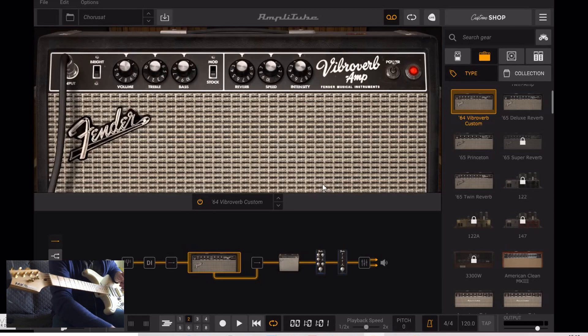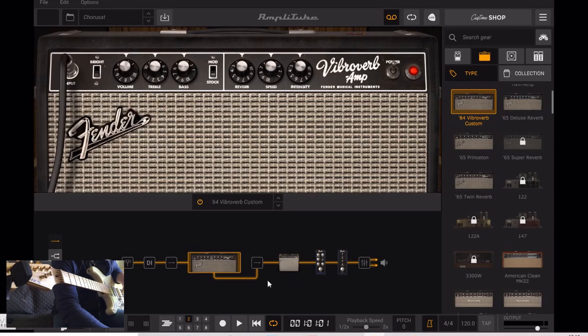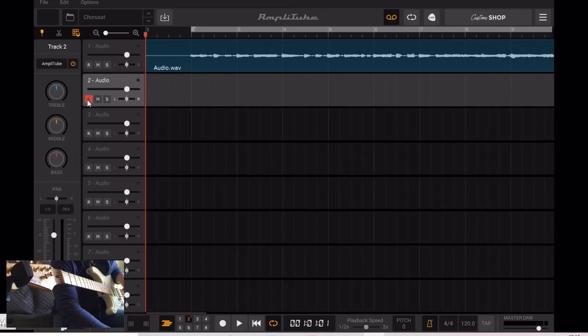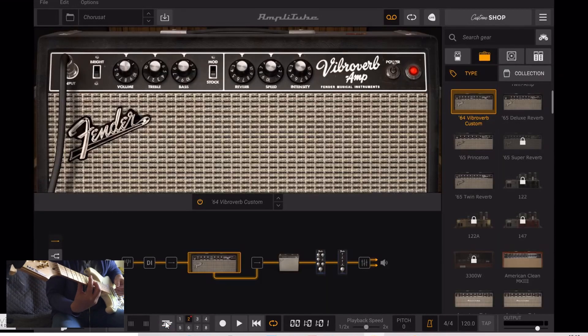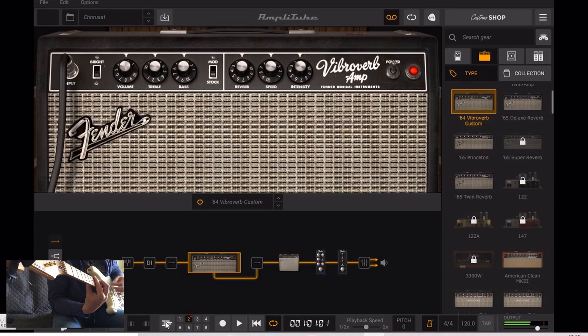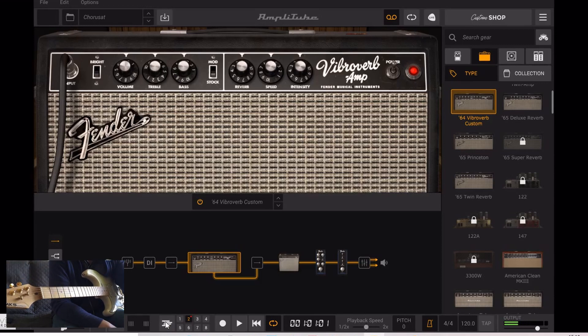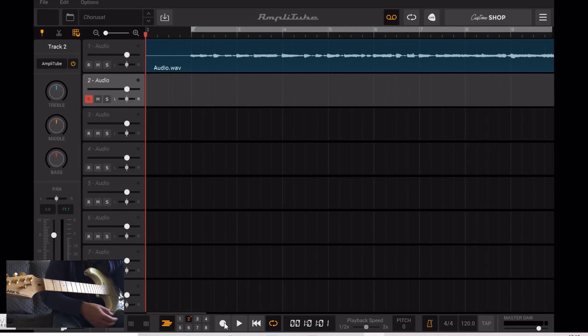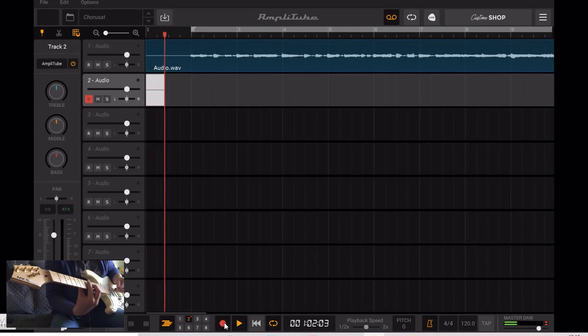I'll just try something if it suits. Arm it, and press record.